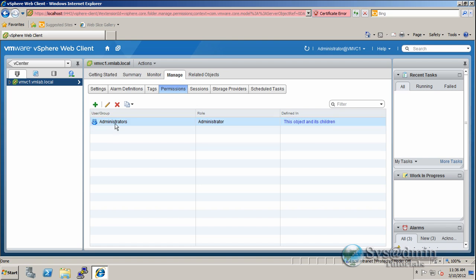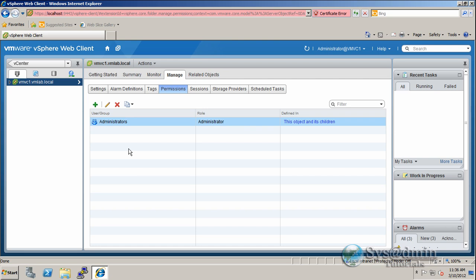So as you can see in my vCenter server here, I have the local administrators group for the server, for the Windows 2008 server. So if you're familiar with the permissions of Windows server, you'll know that the local administrators group does contain the domain admins group. But this doesn't allow you to log in to your vCenter server. So what I need to do here is add a permission.